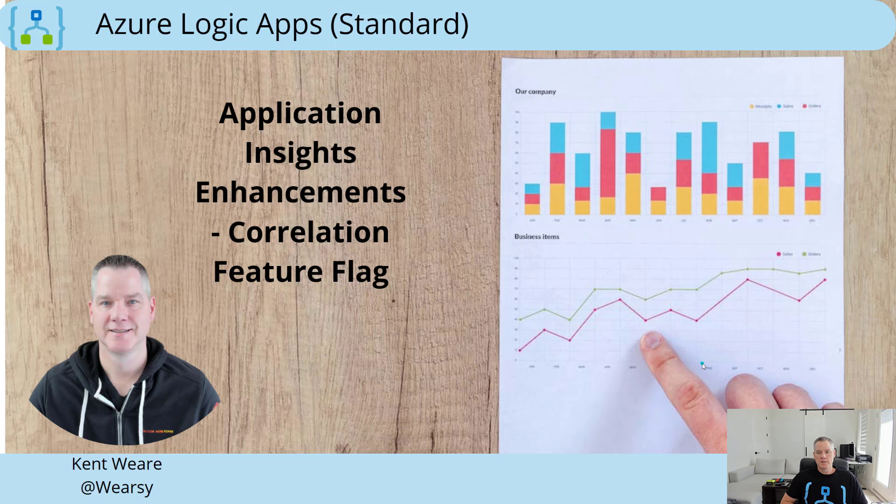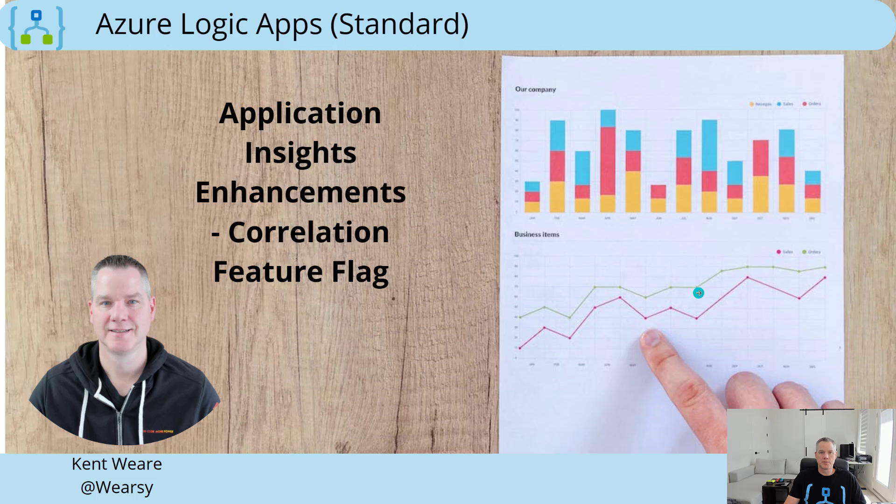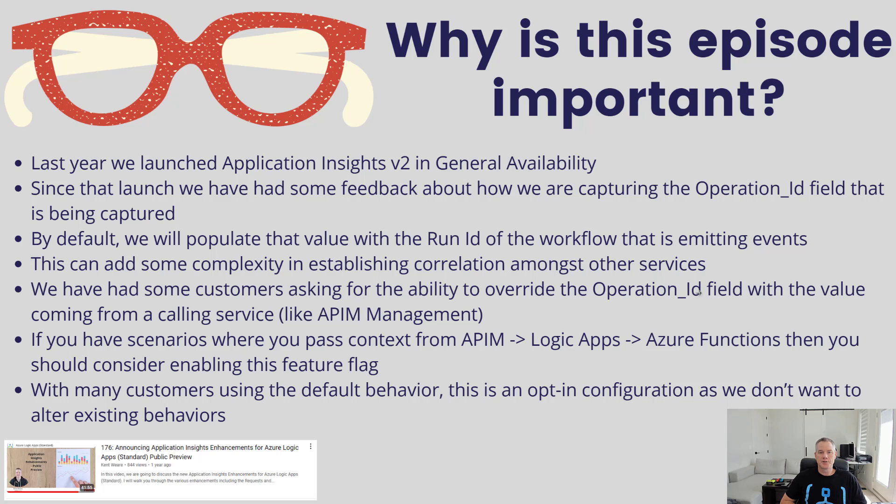Hello, and welcome to the channel. We've got a brief update for you today related to Application Insights v2 and a correlation feature flag that we've enabled. Let's jump right into it. We launched what we refer to as v2 in general availability last year.